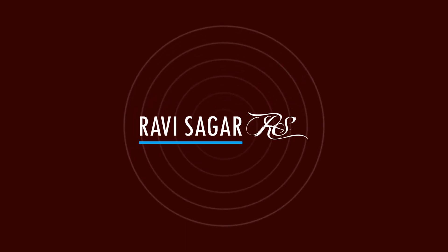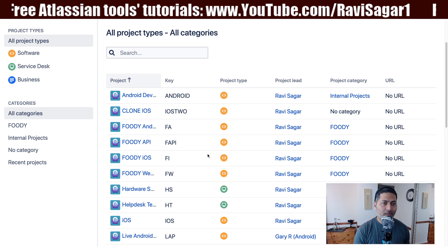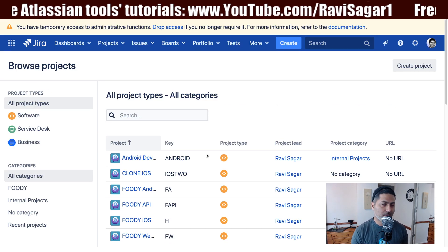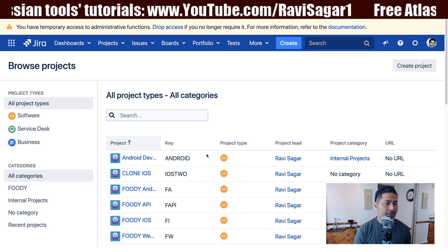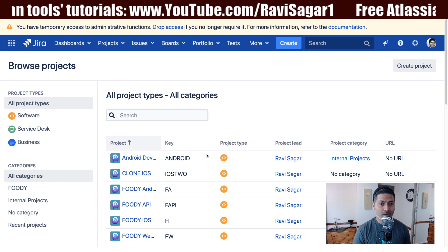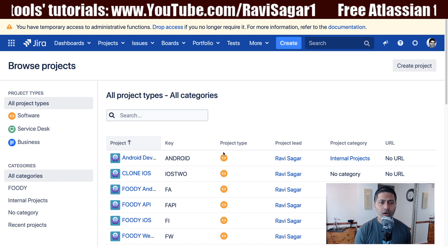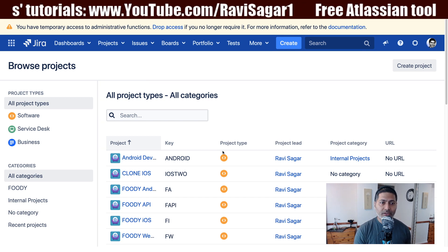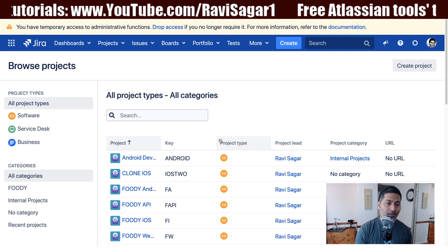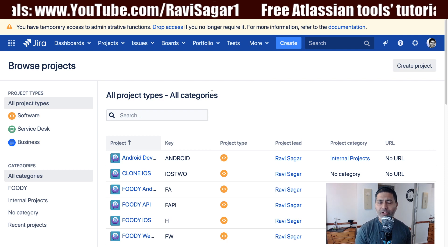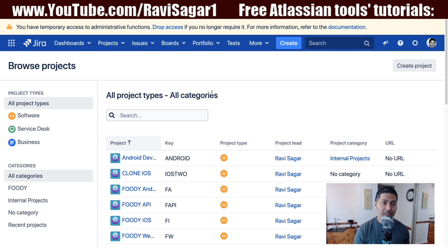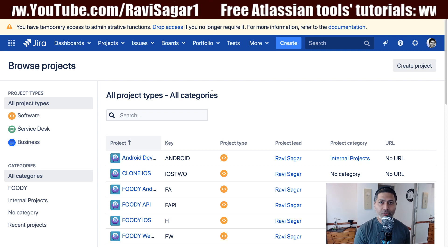Hello everyone. In this video, let us start using Jira Service Desk on Jira Server. Recently I promised I would be creating more videos on Jira Service Desk, and looking at my previous videos, I didn't really spend too much time explaining what it can do for you. So today I'm creating not just a video but a video series on Jira Service Desk.